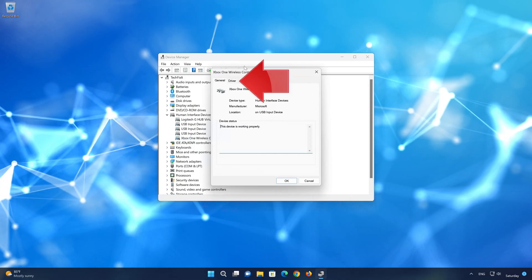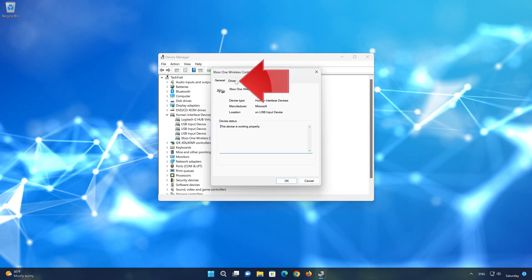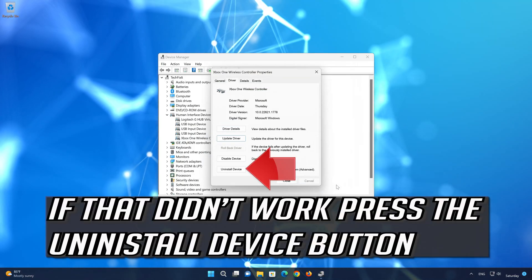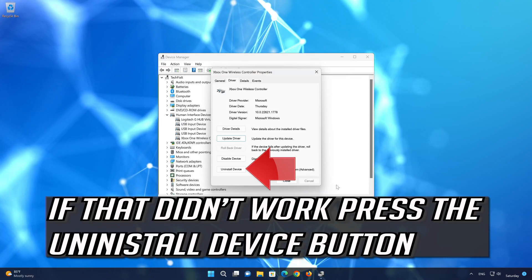Open the Driver tab. Press the Uninstall Device button.